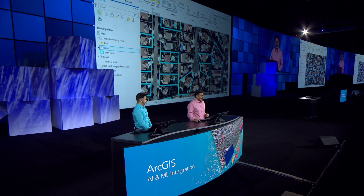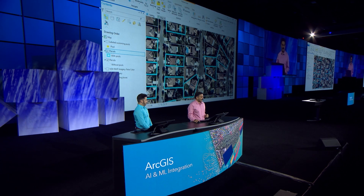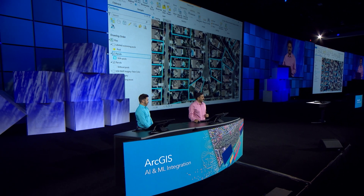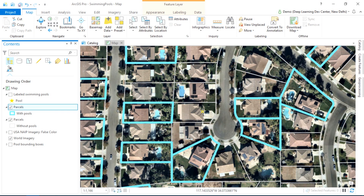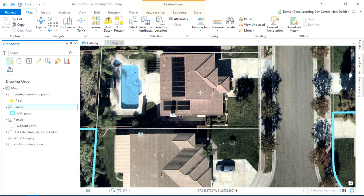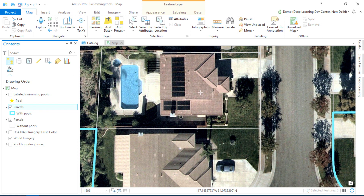Highlighted in blue here are residential parcels that are being assessed for having a pool. But as you can see, some of the parcels with pools are missing. The data is outdated. So can we use deep learning to solve this problem?